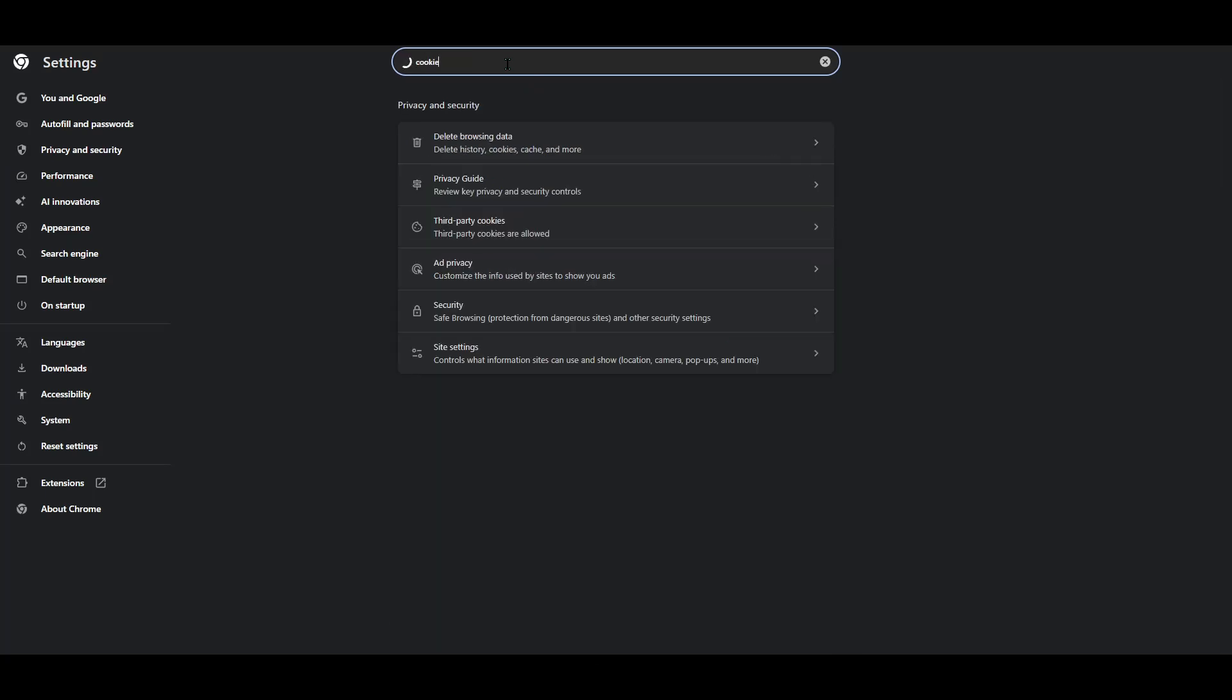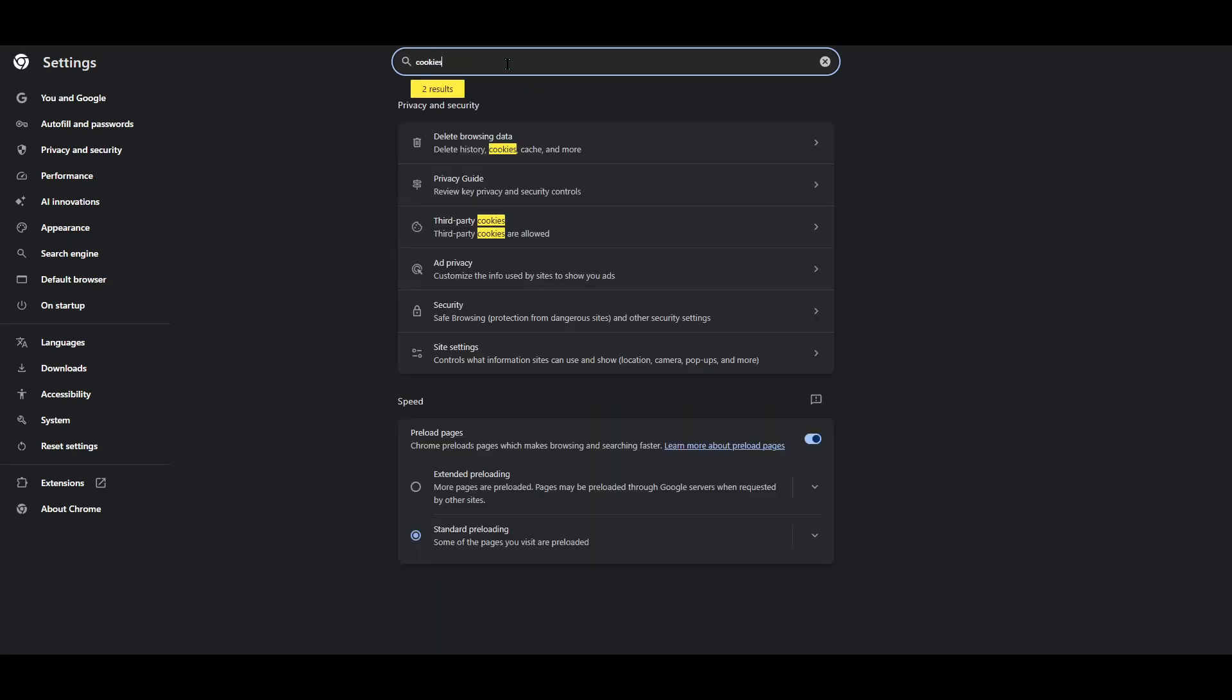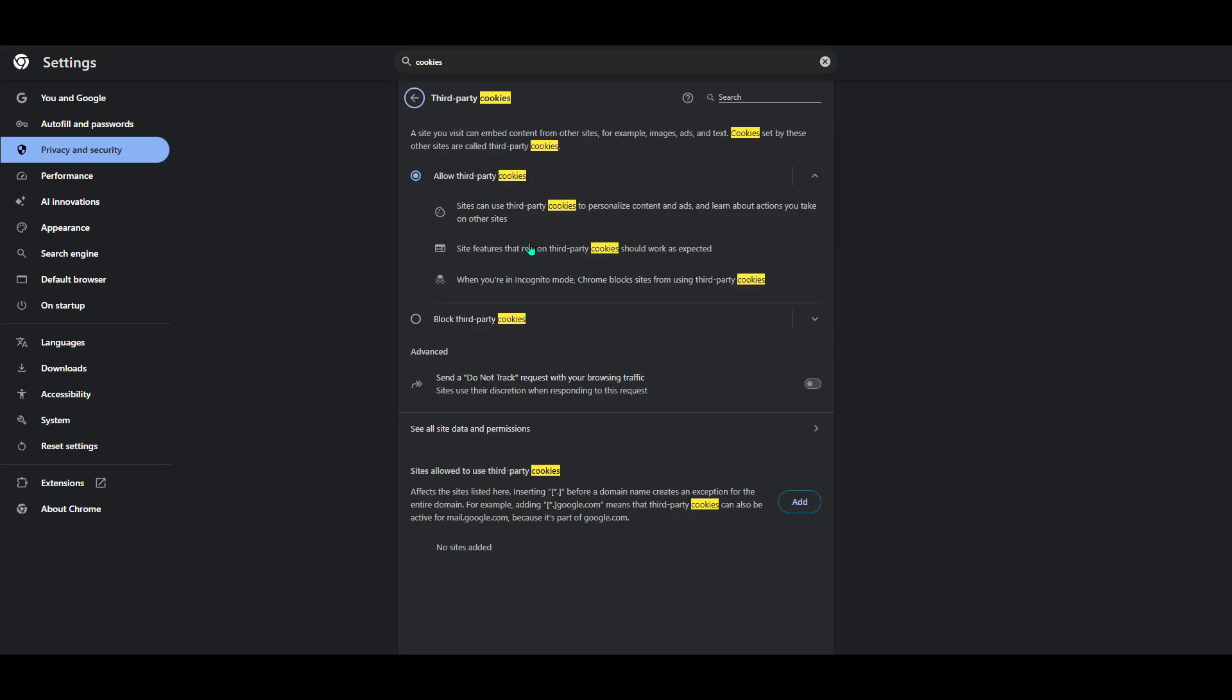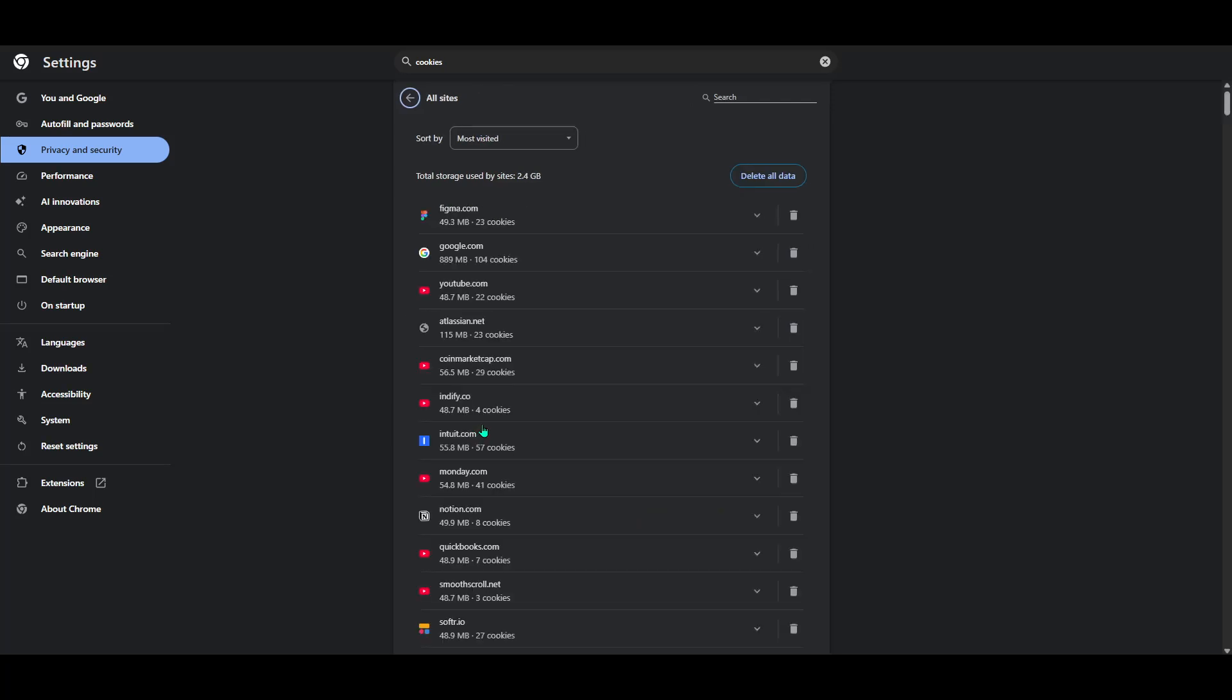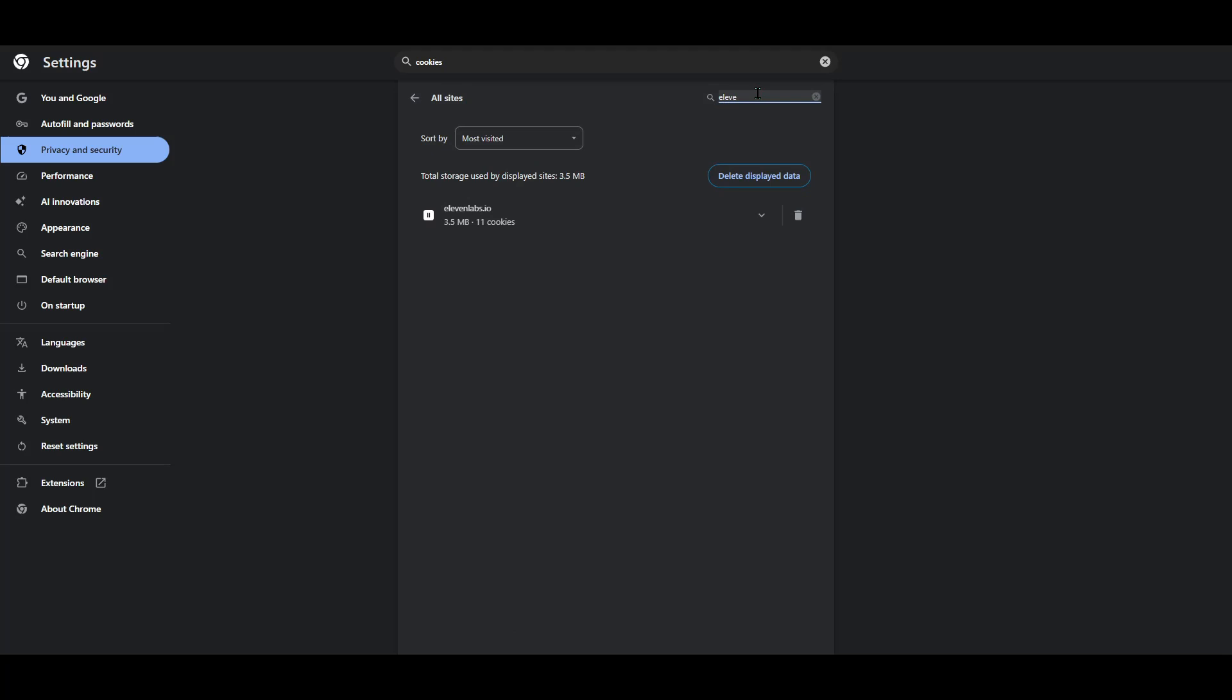Head over to your browser settings. This might be a little different depending on which browser you use. Look for the privacy or site settings area, and then search for cookies. Once you're in the right place, click on See All Site Data and Permissions. Then, type in Eleven Labs and proceed to delete the cookies associated with it. After you've cleared these cookies, you'll want to log back into your Eleven Labs account and attempt to generate an audio file again. This step might just resolve your issue.